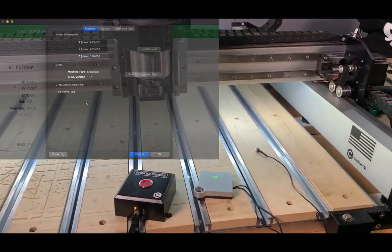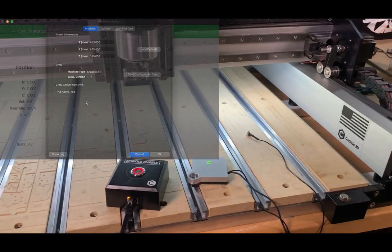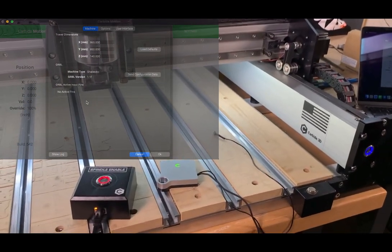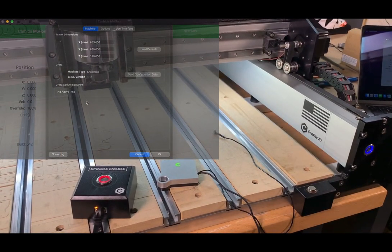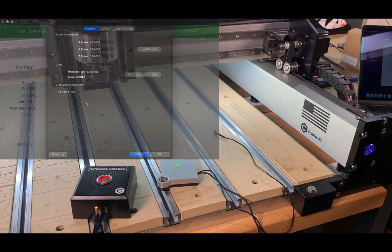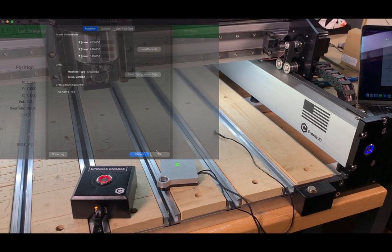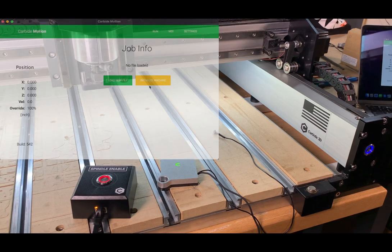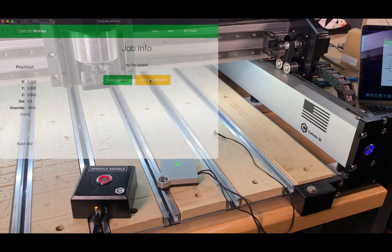Lastly, we'll go ahead and check that the bit runner is working correctly. To do this, we'll need to initialize the machine to get to the jog menu.